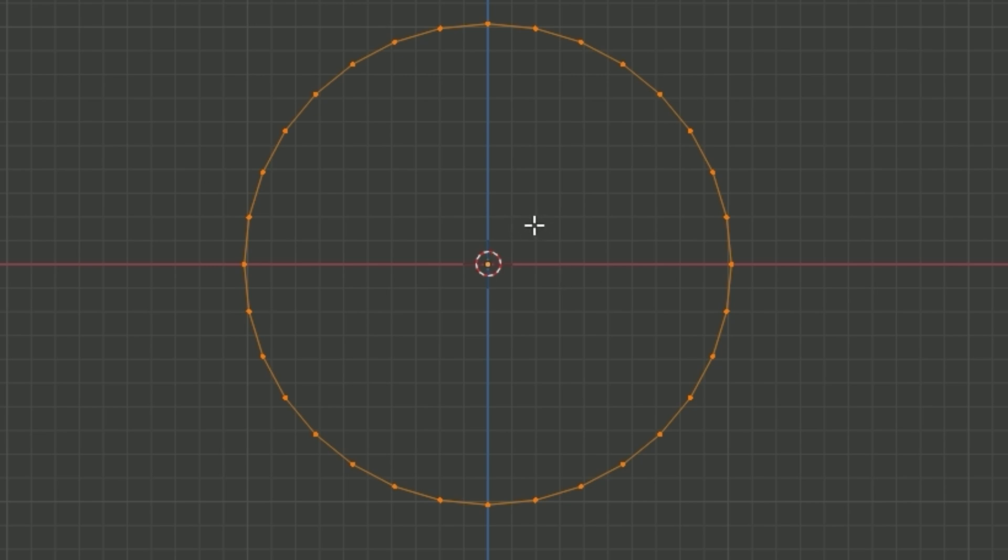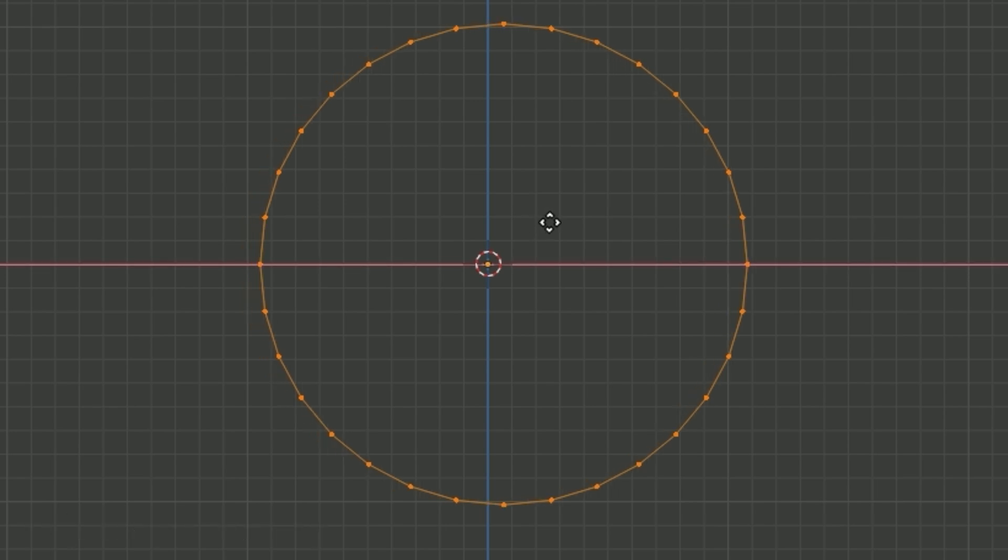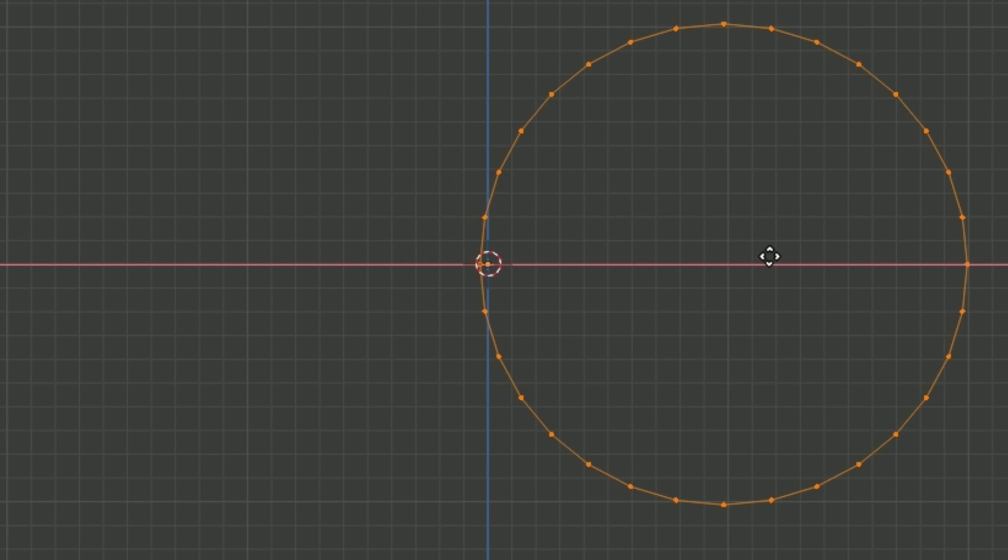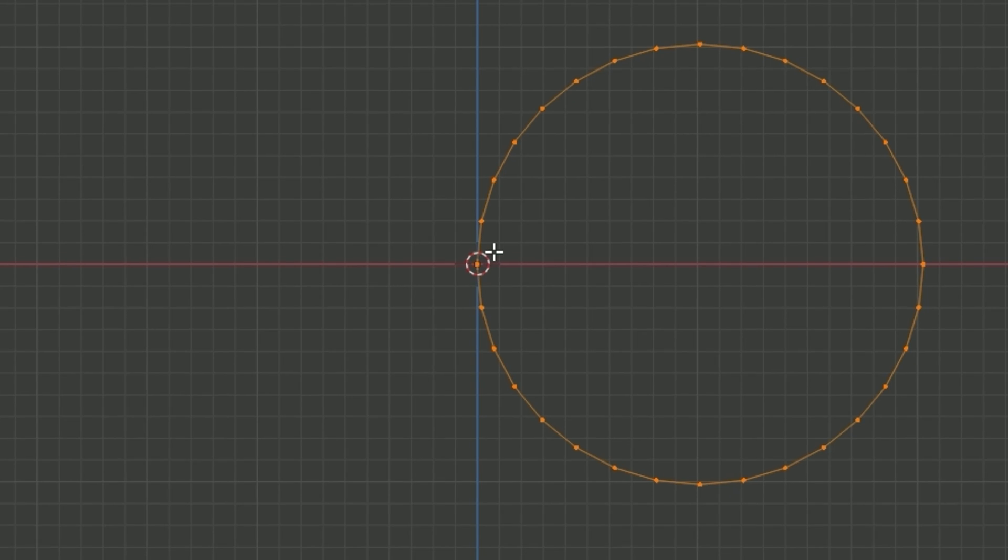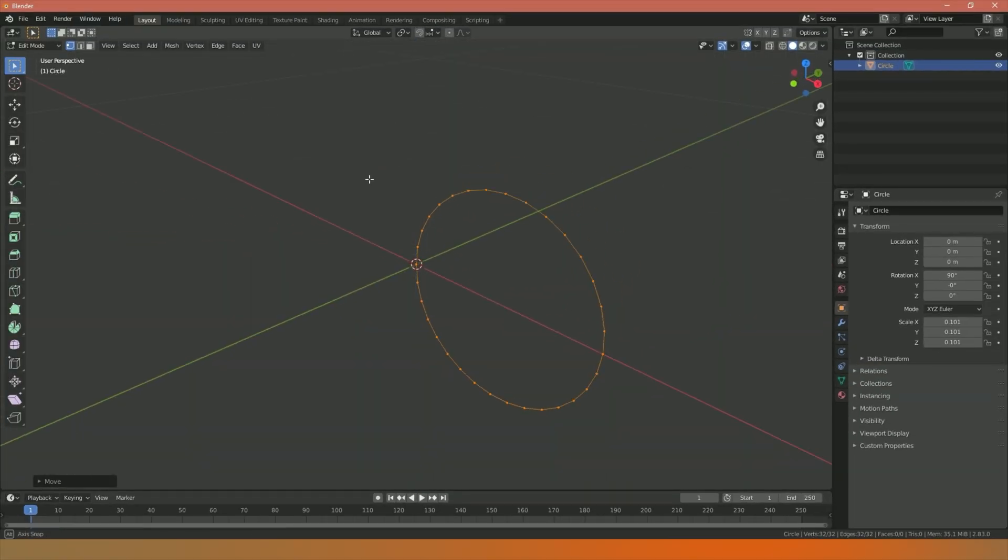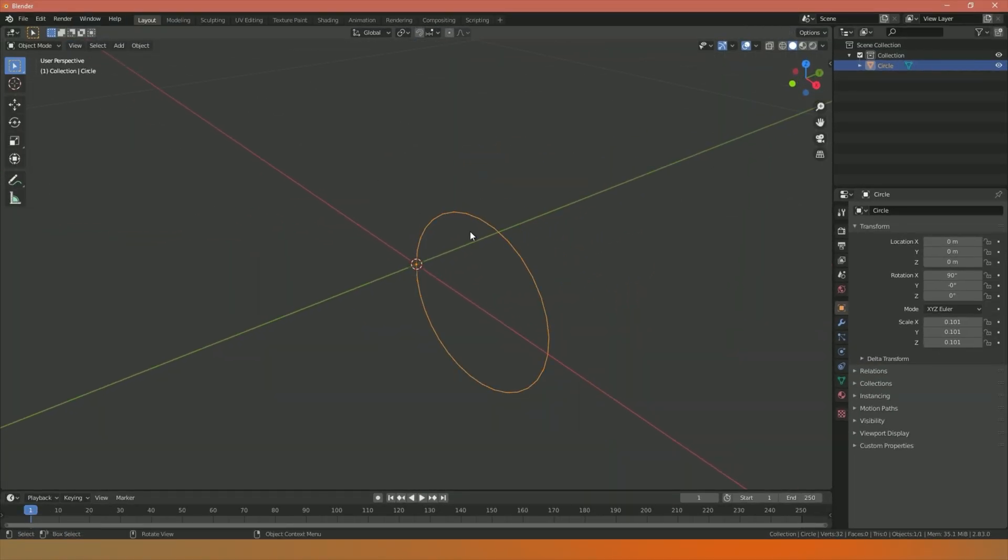I'm going to press G and then X to move it along, so G to bring up our move tool, X to move it along the X axis. I'm going to move this dot here until it's in the middle of my origin point on my scene. I'm then going to press Tab to return to object mode and I should now have my circle like so.